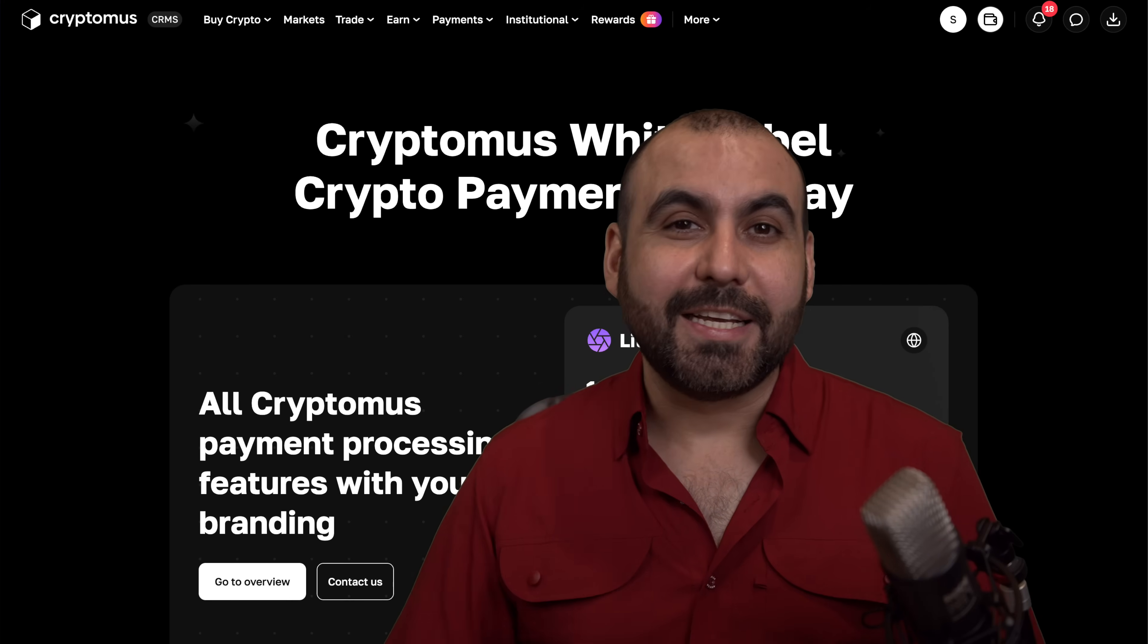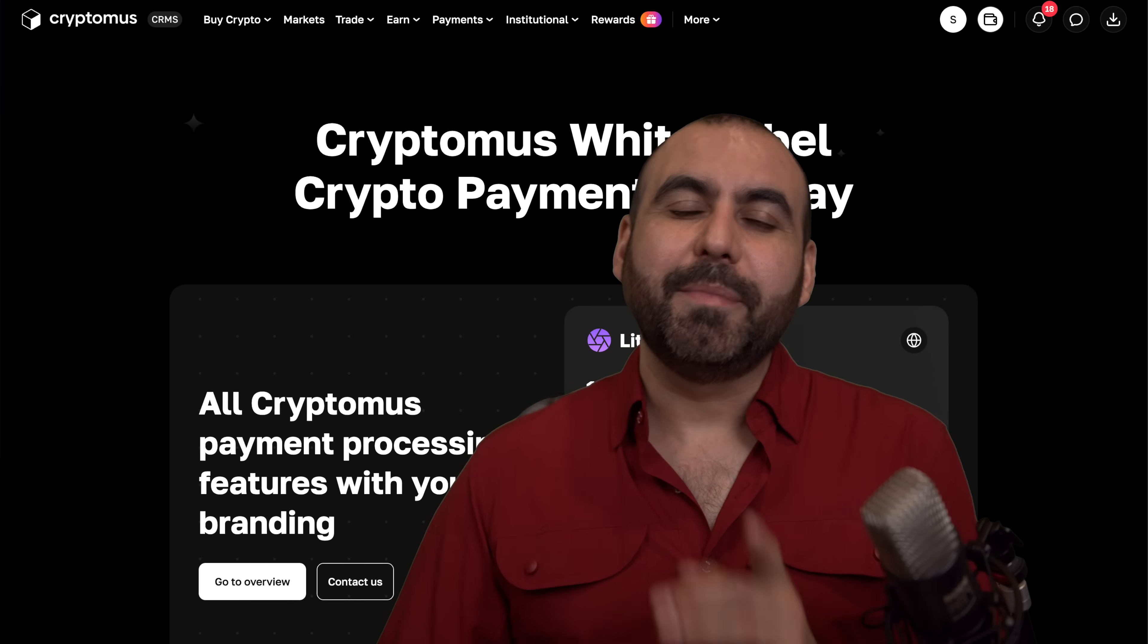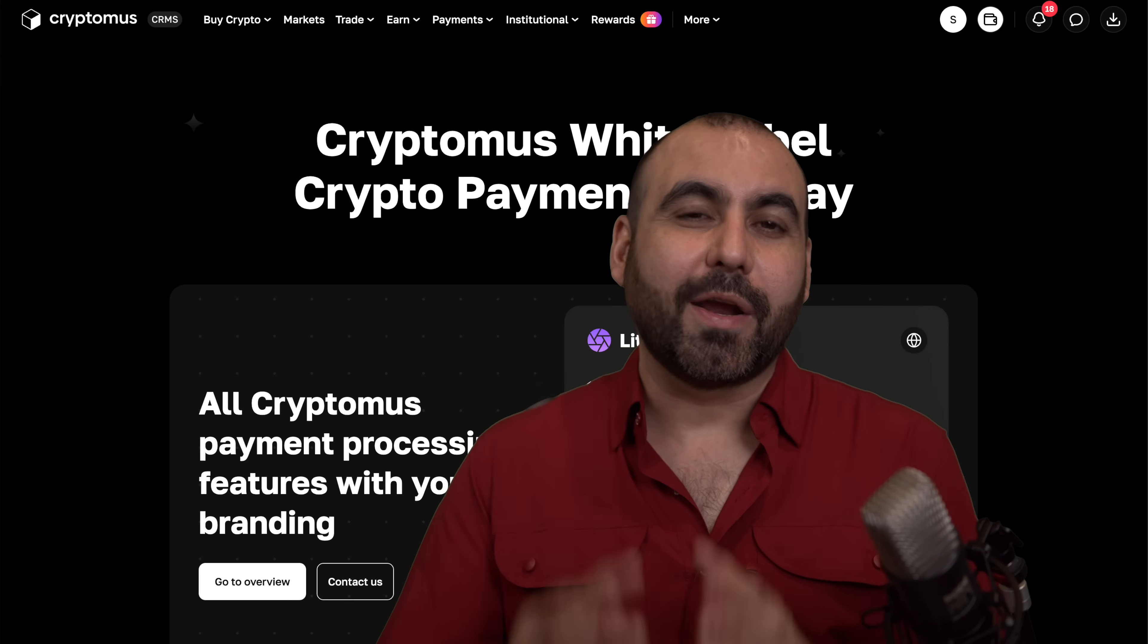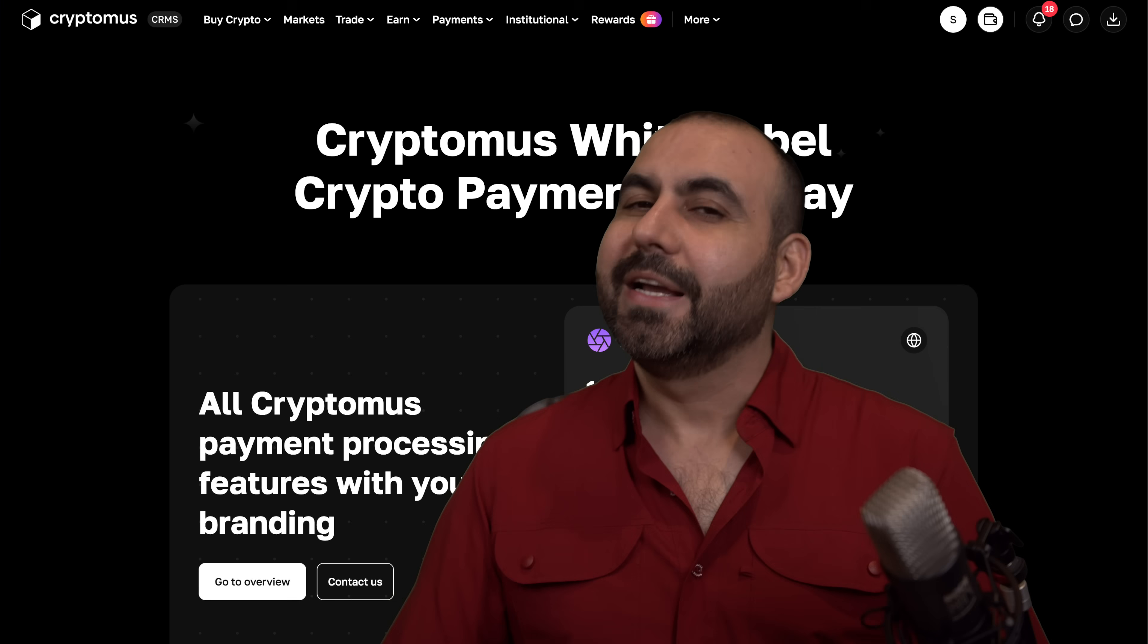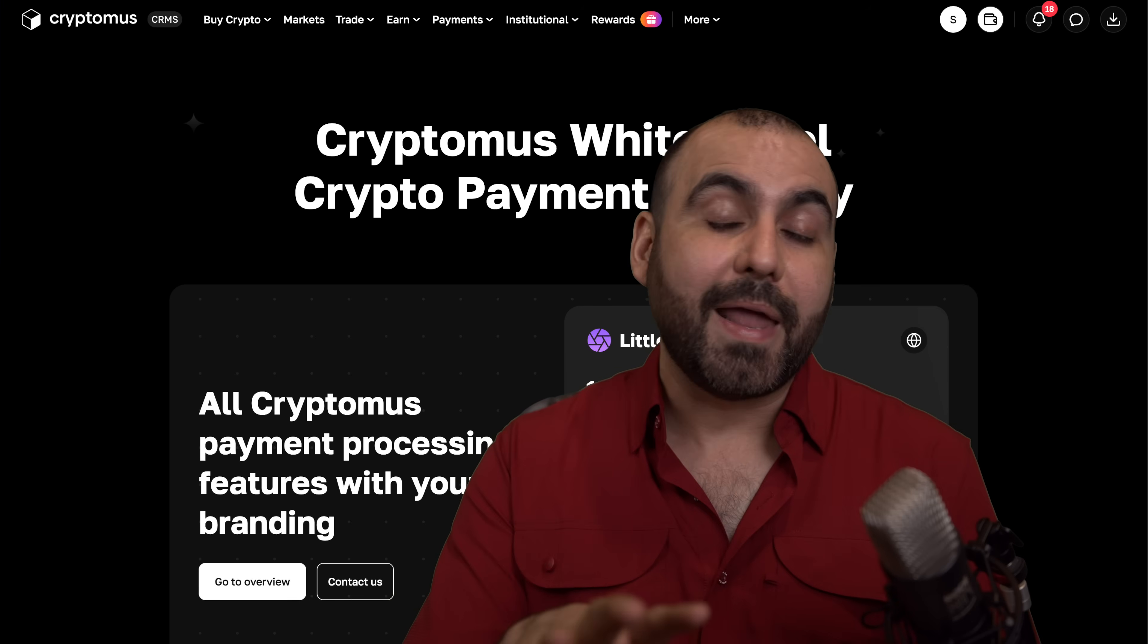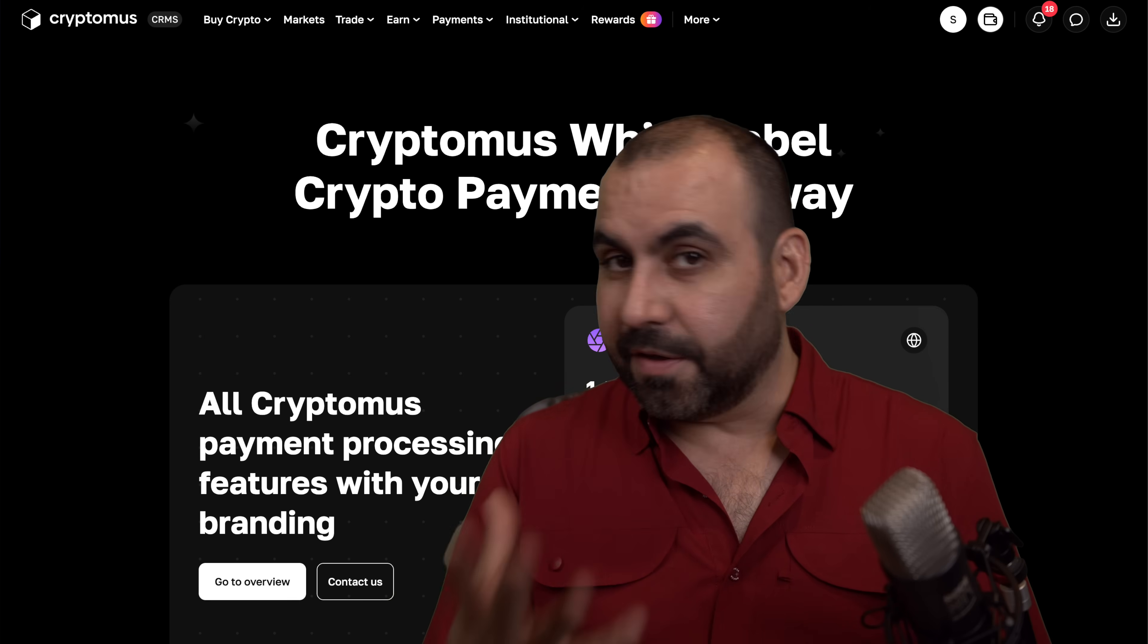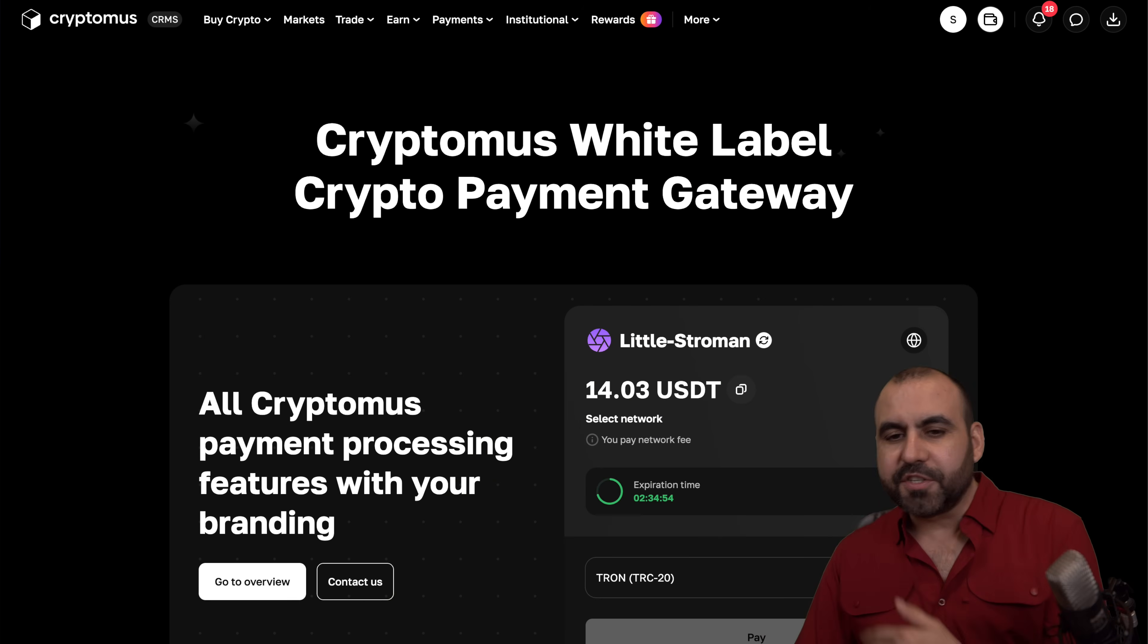Want to take cryptocurrencies on your WooCommerce site? Well let me show you how to integrate Cryptomus in WooCommerce. It's going to be super easy plus you'll have the full advantage of the features in Cryptomus.